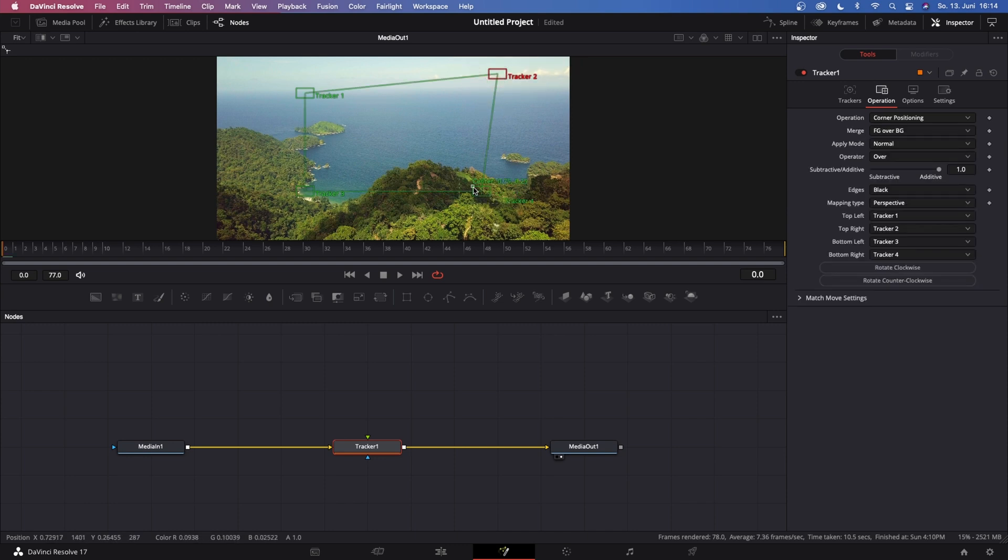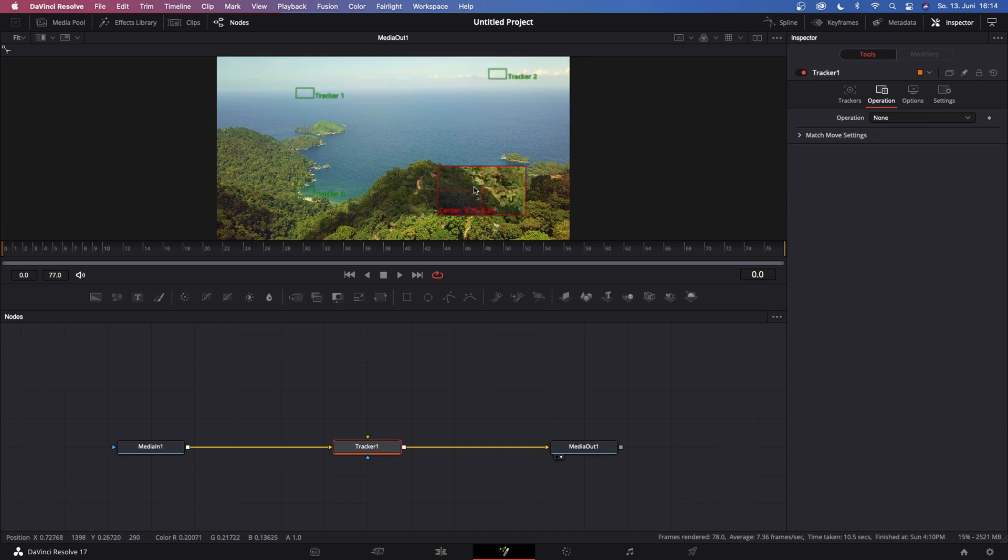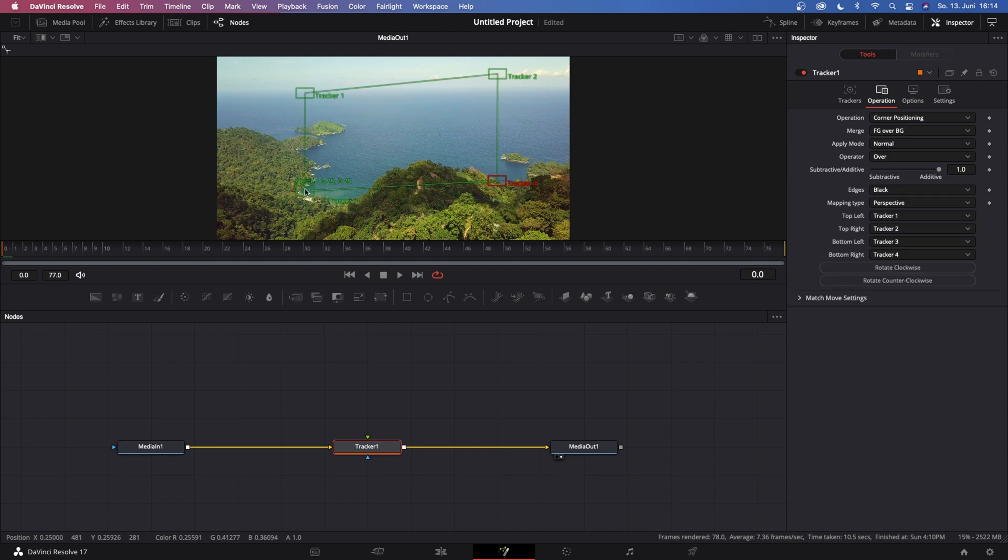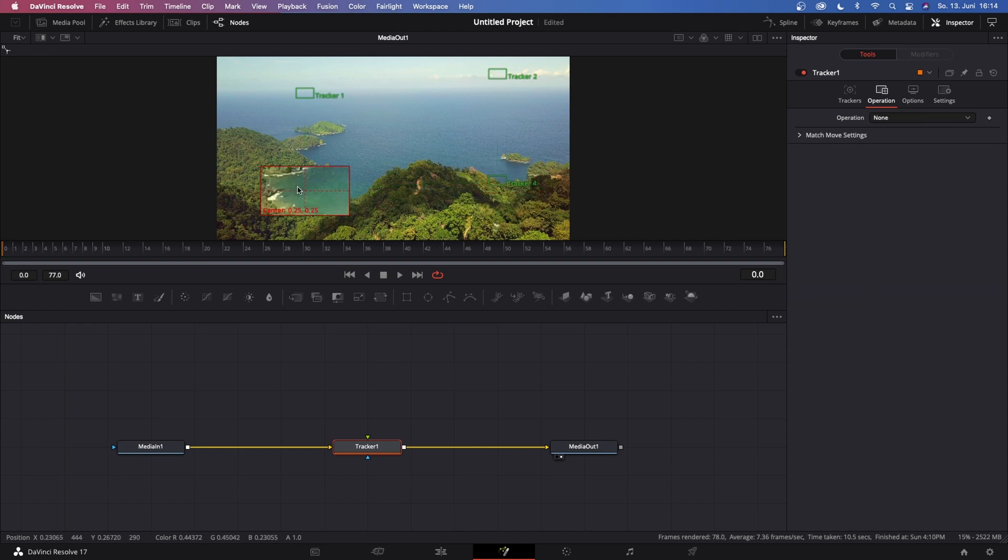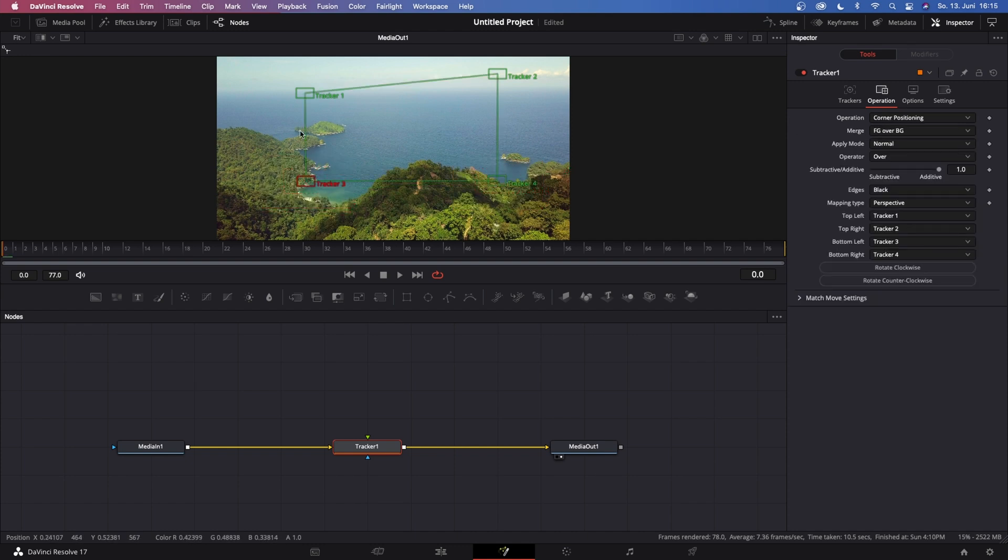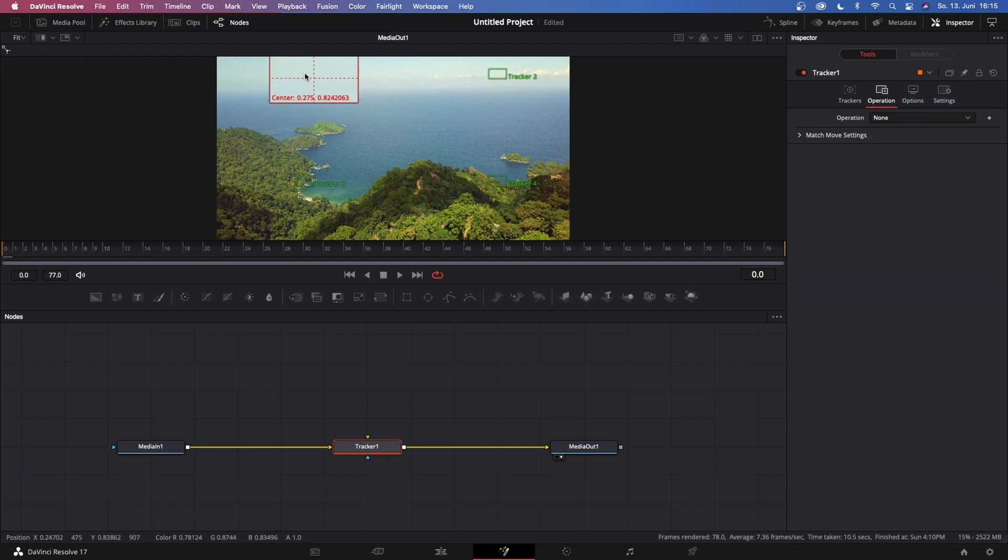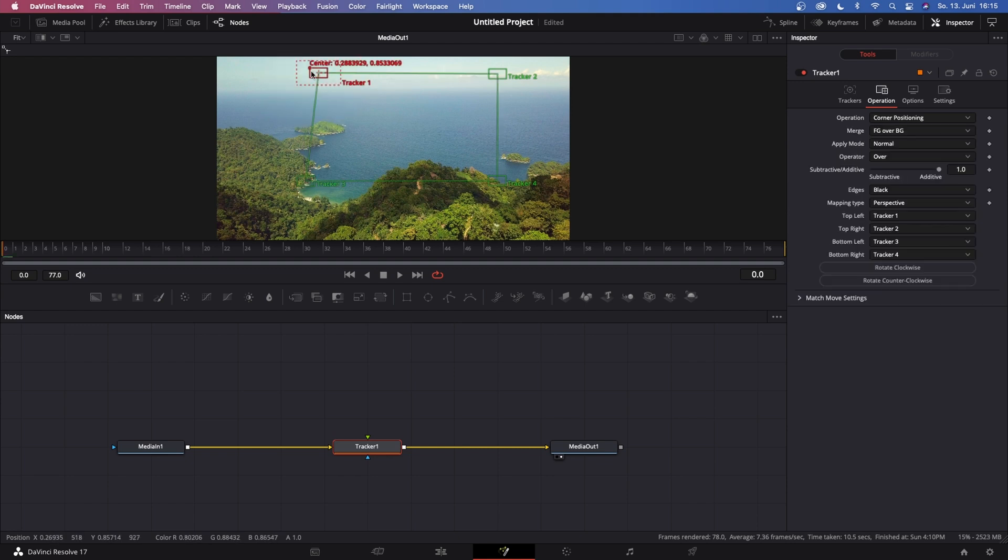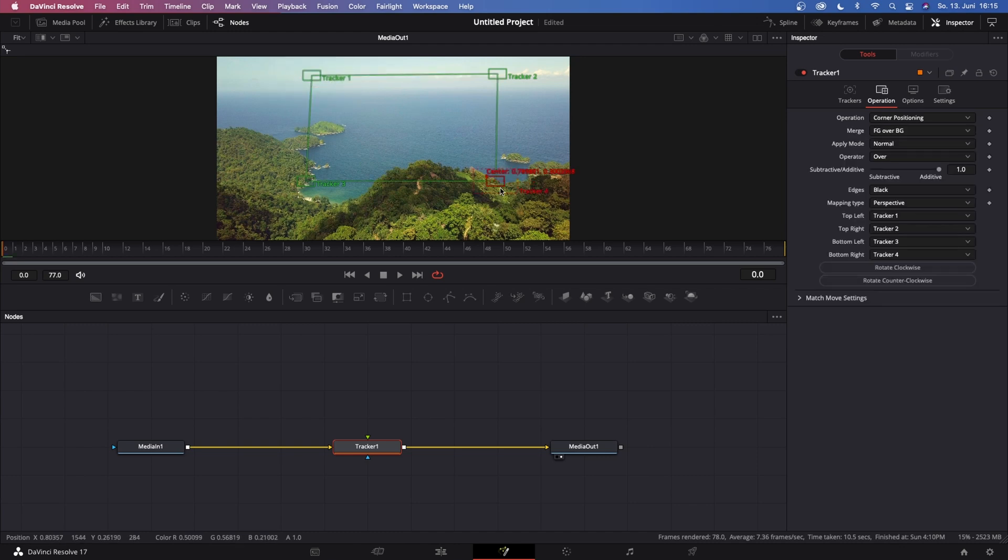Now set my Tracker 3 onto this beach and now set my Tracker 1 into the clouds as well. Something like this looks pretty good to me.